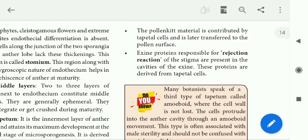The proteins help the stigma identify whether pollen grains are compatible or not. If they are not compatible, the stigma will reject the pollen grains. The exine proteins responsible for these rejection reactions are derived from tapetal cells.